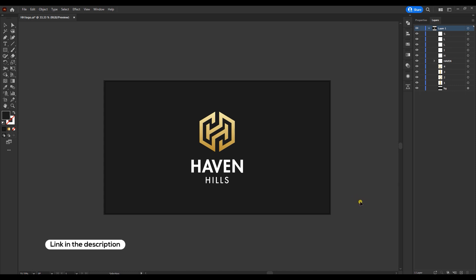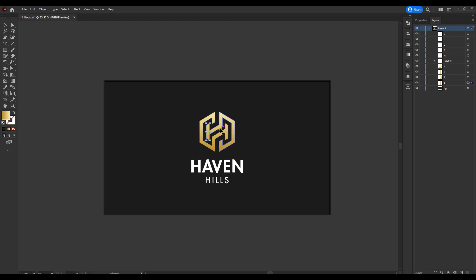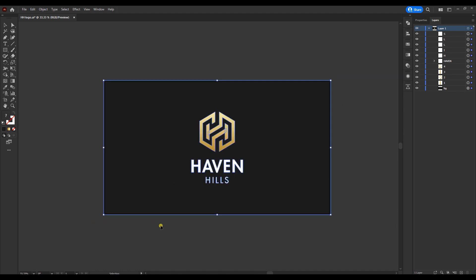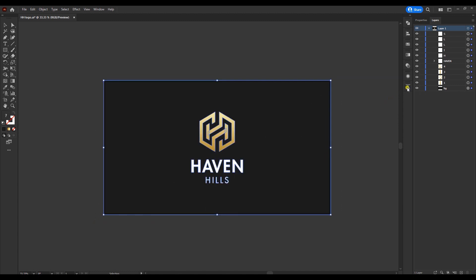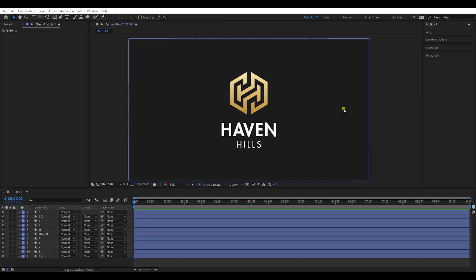Download and open the Illustrator file. Here, I have separated the logo into several parts, so it will be easier when creating the animation. Select all the layers and export into After Effects. I'm using a plugin called Overload to export. If you do not have this plugin, simply drag and drop the Illustrator file into After Effects.